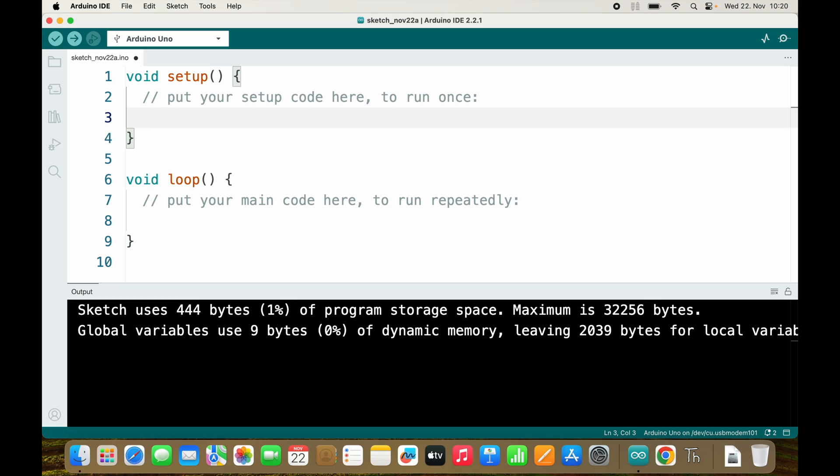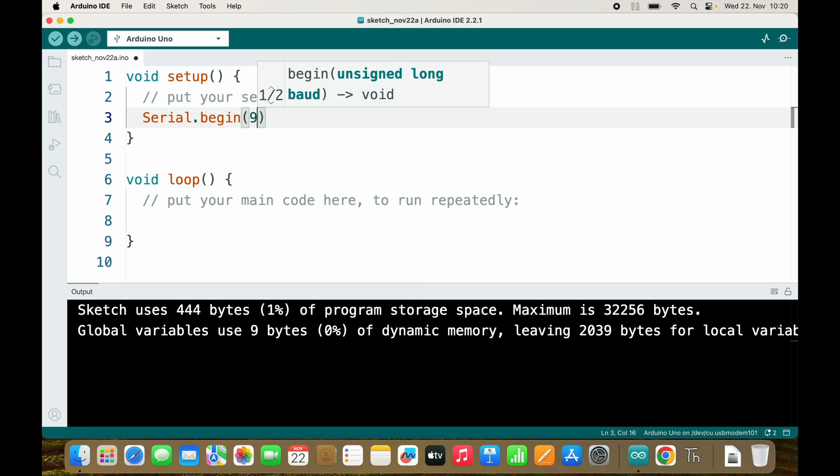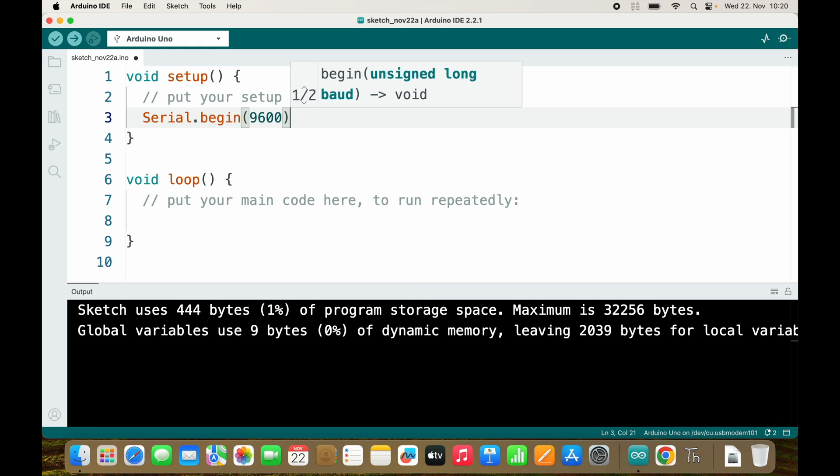In this video I will show you how while loops work. Imagine the following sketch. We start with Serial.begin(9600).